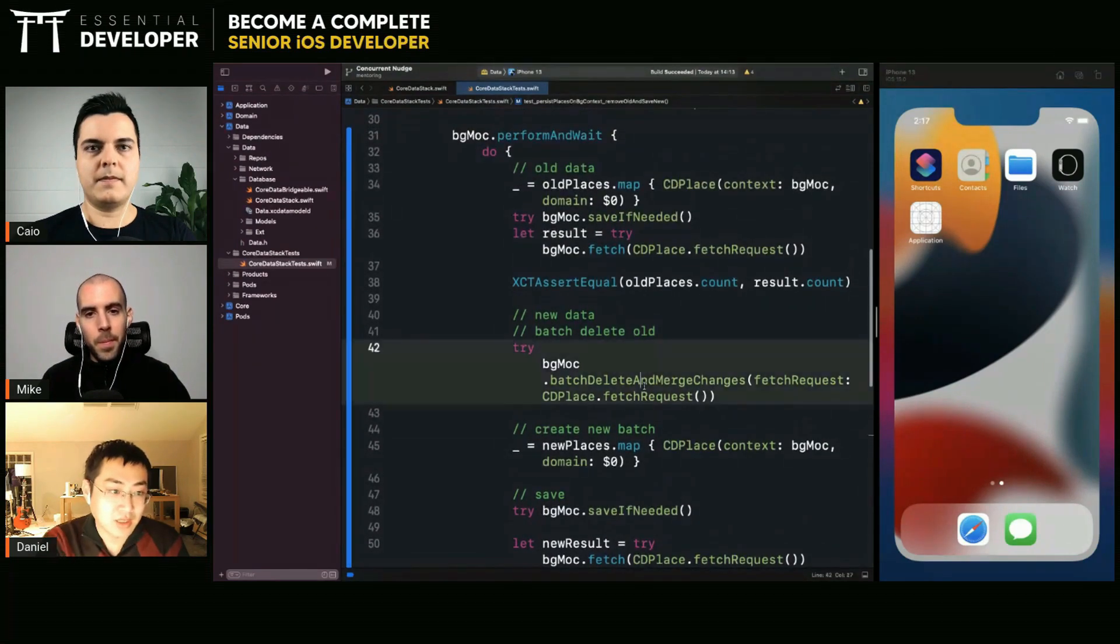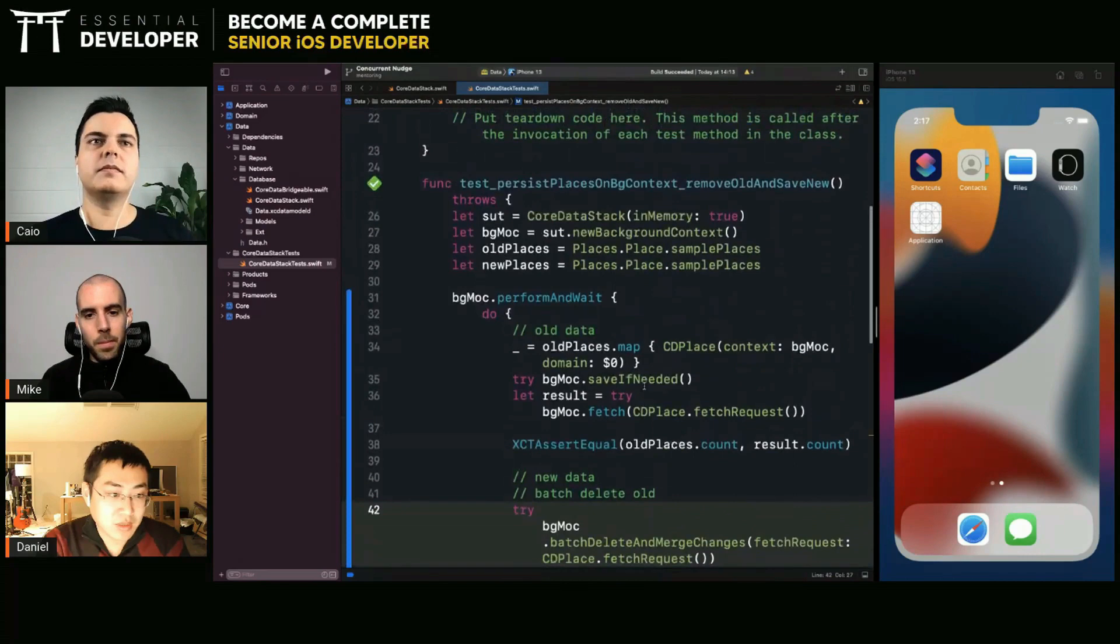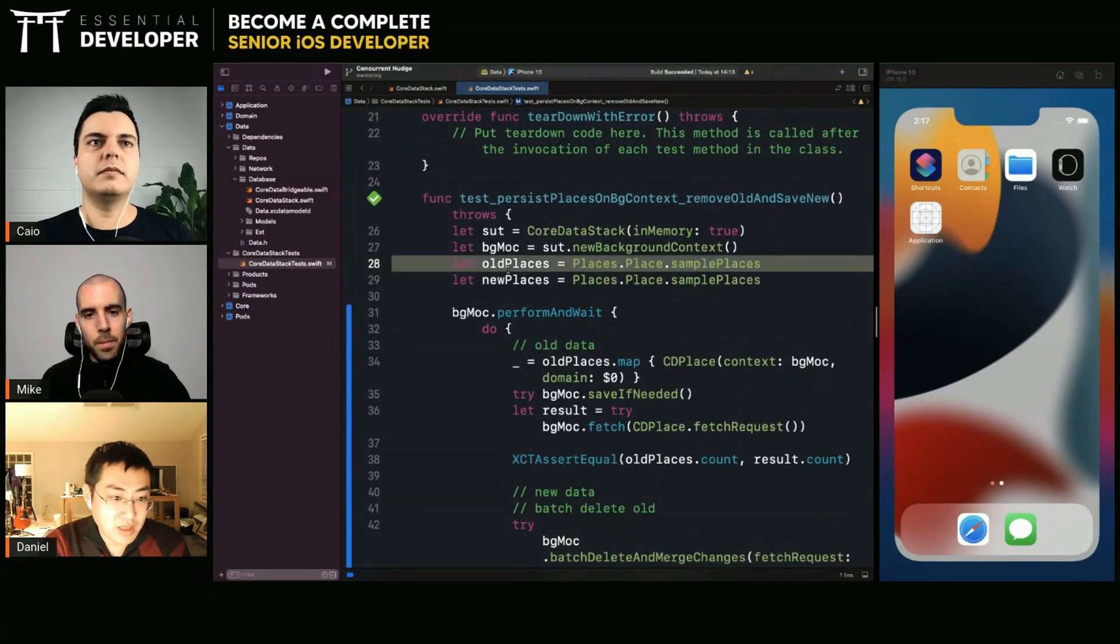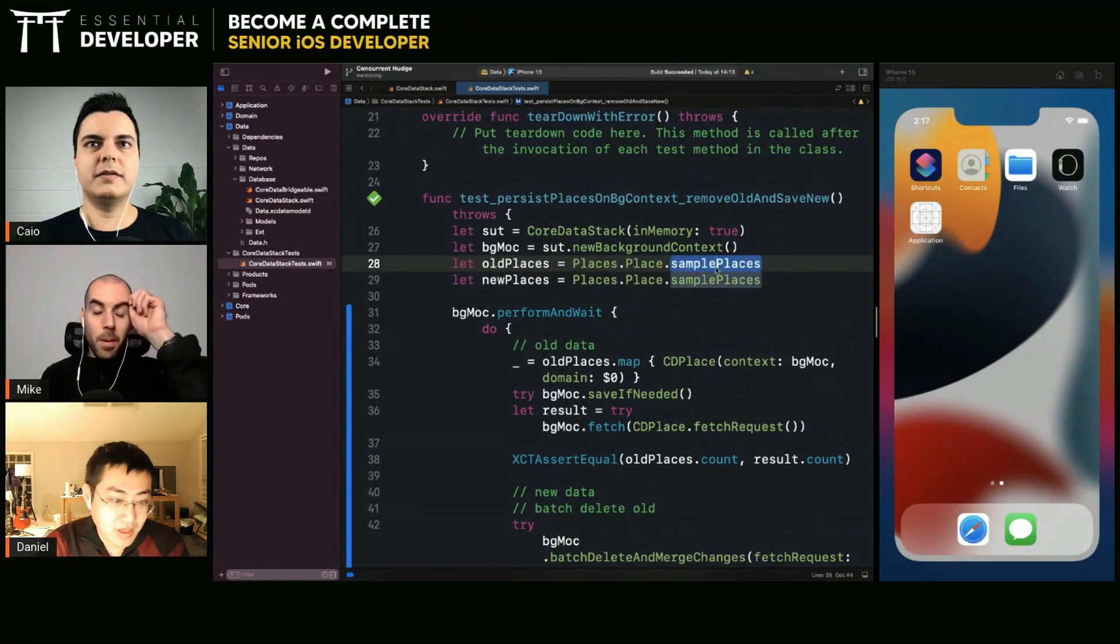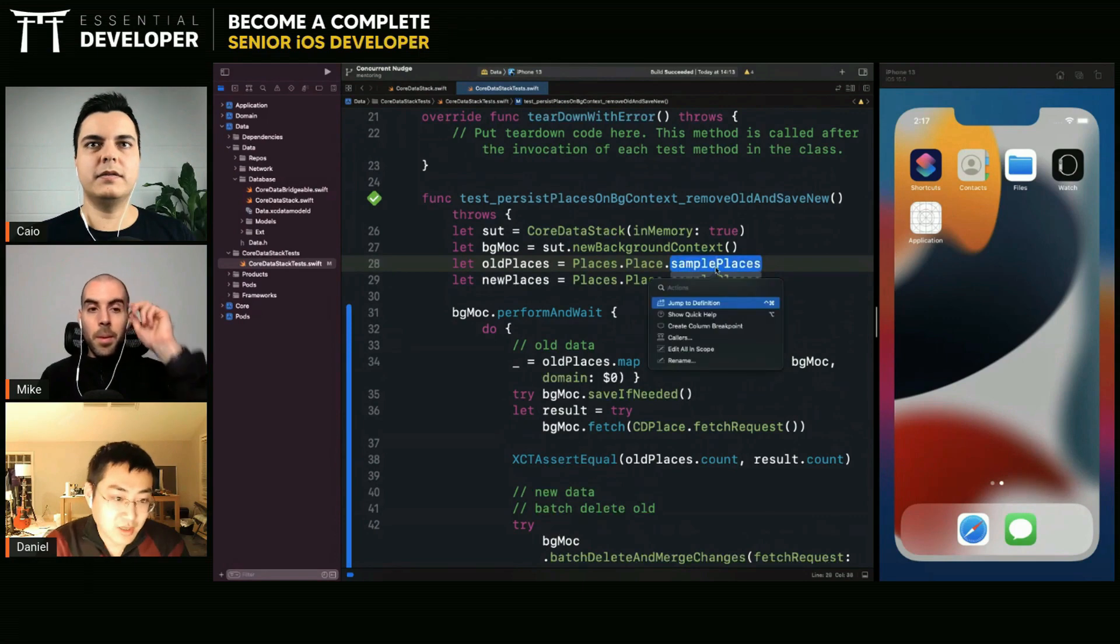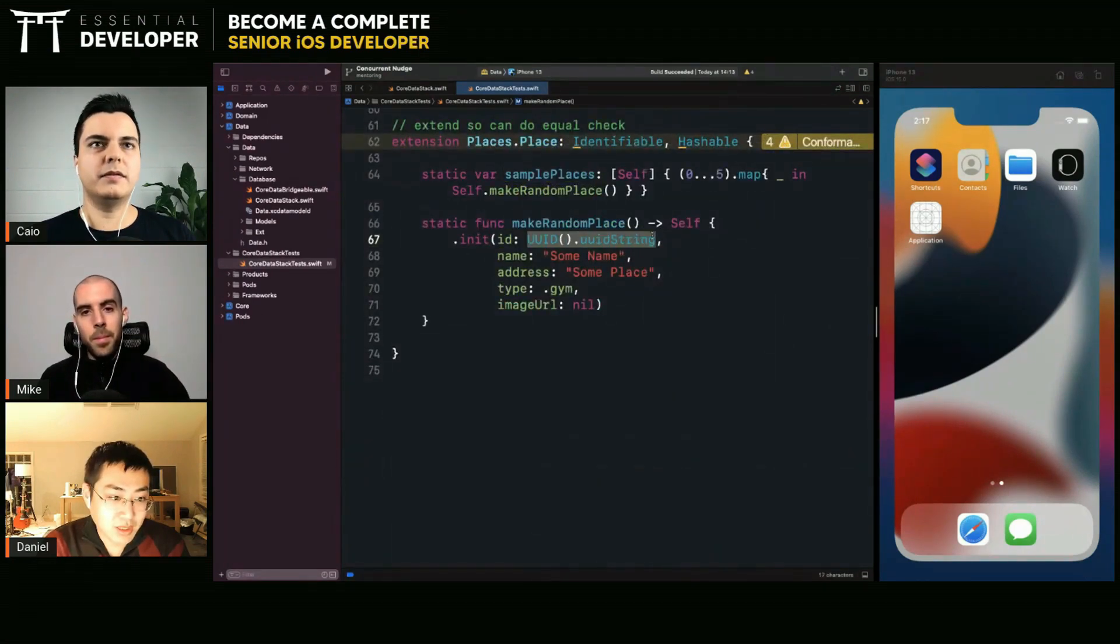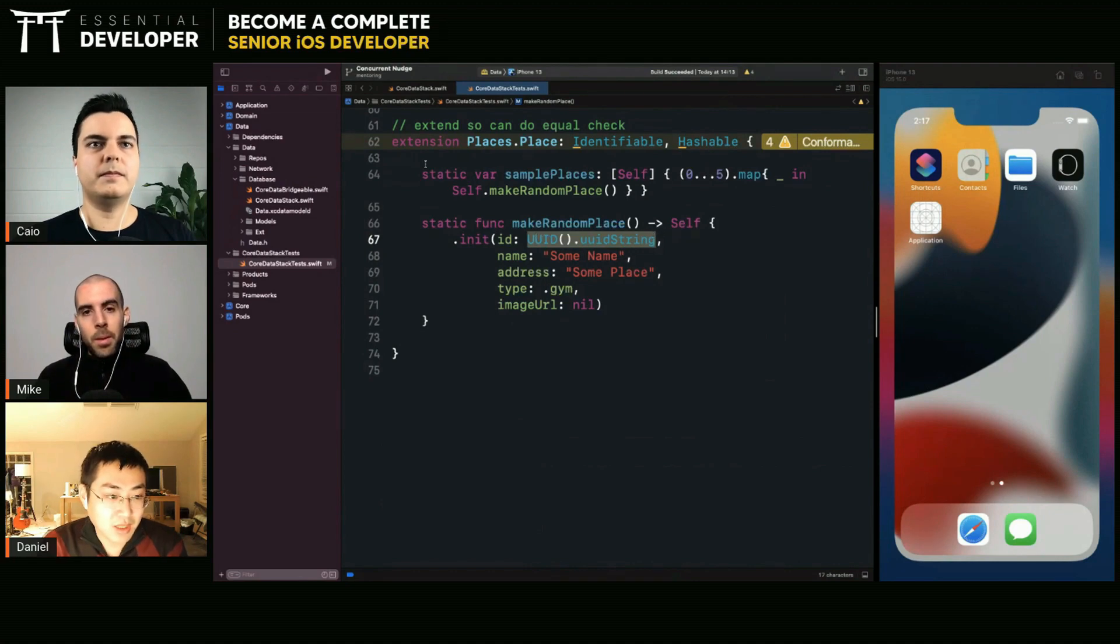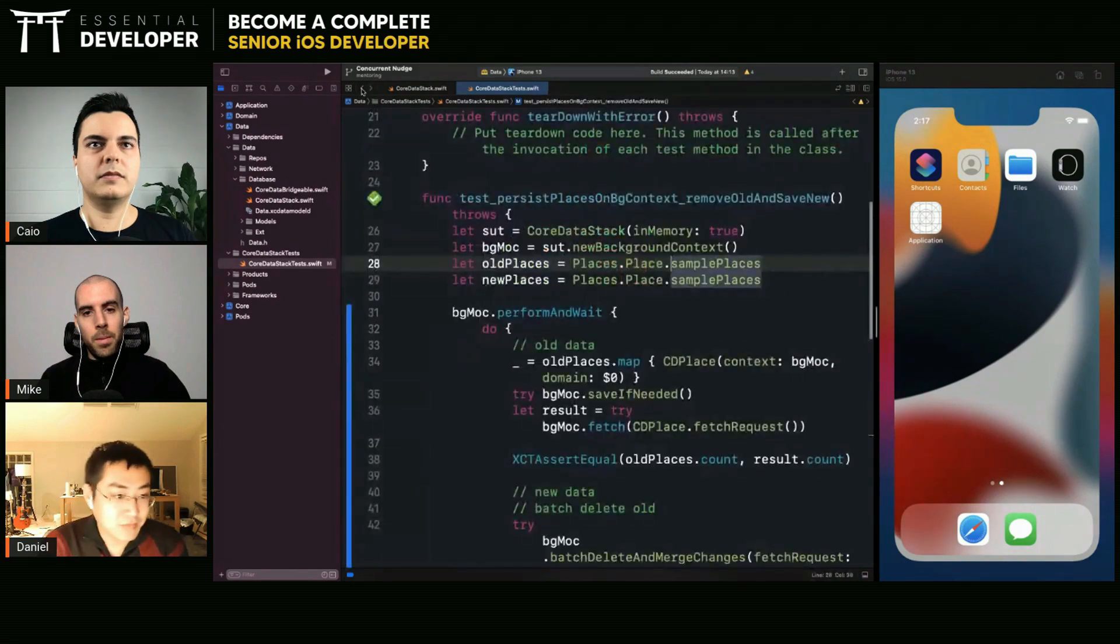And if you scroll up a little bit, I created this old places and new places. They are random samples, right? They're actually different because that's a computed property and they have different IDs. So every time I use it, they're different.